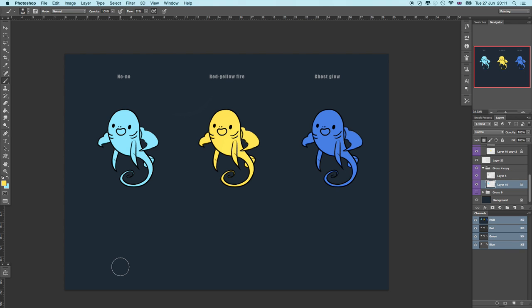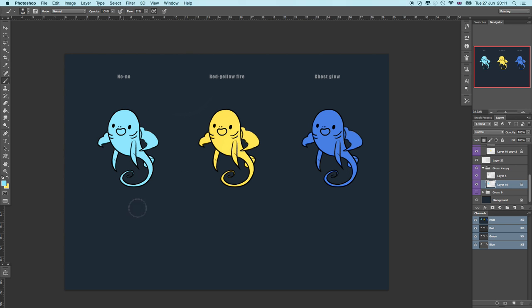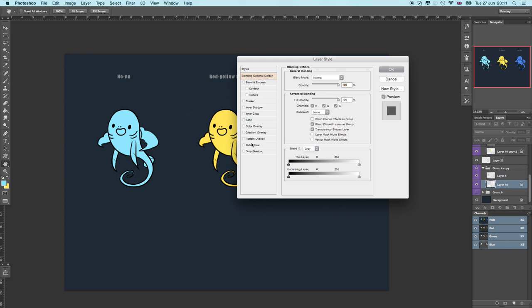The first one is the no-no glow. This is the mistake that most new digital artists make. They tend to do this because it's simple and they think this is how it works. I know this because I used to do this. What they do is pick a bright color like bright blue or pink and fill the whole base color layer with it, then double-click that and press outer glow.